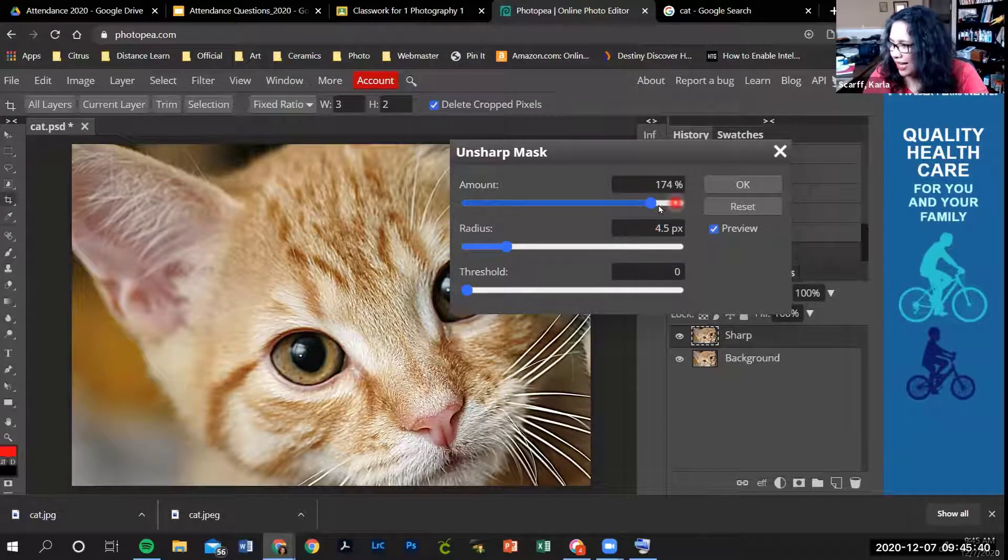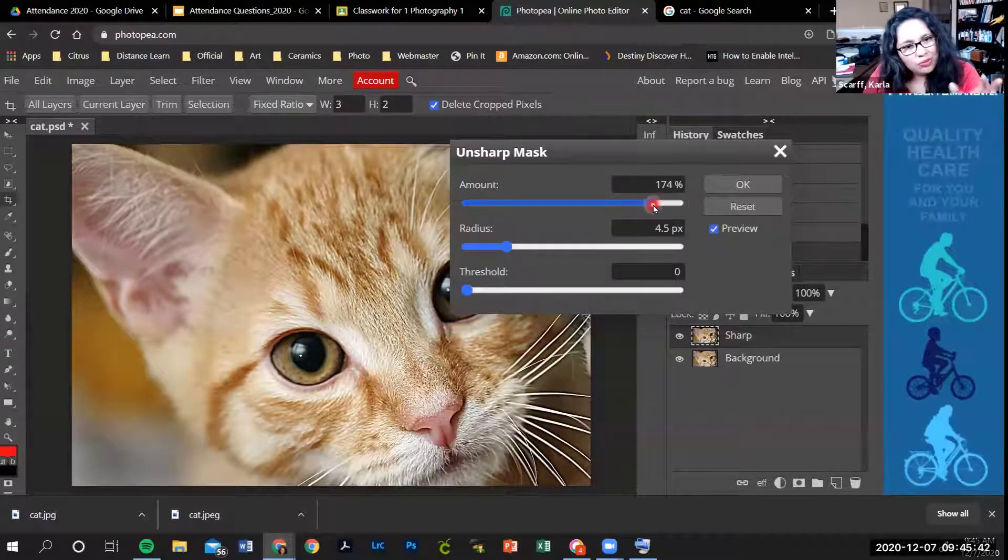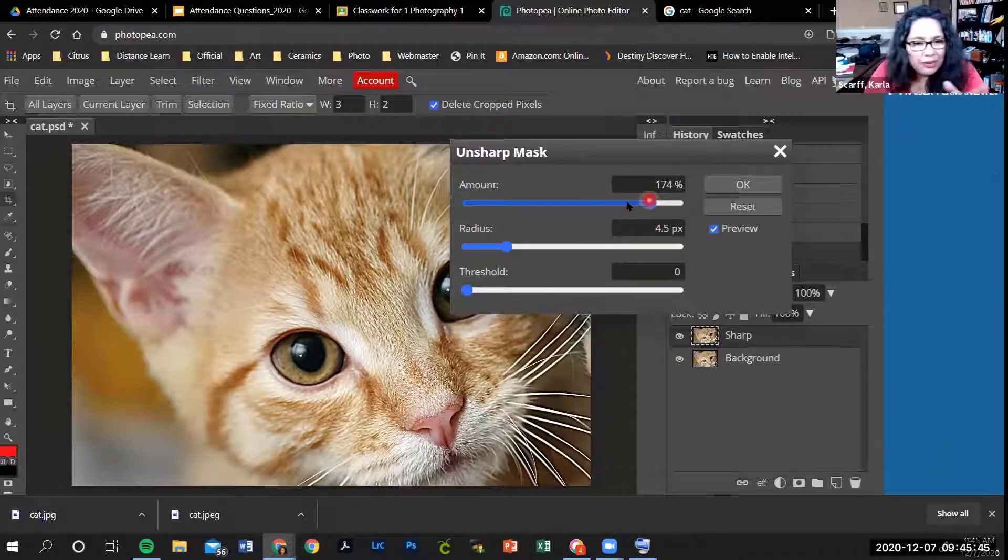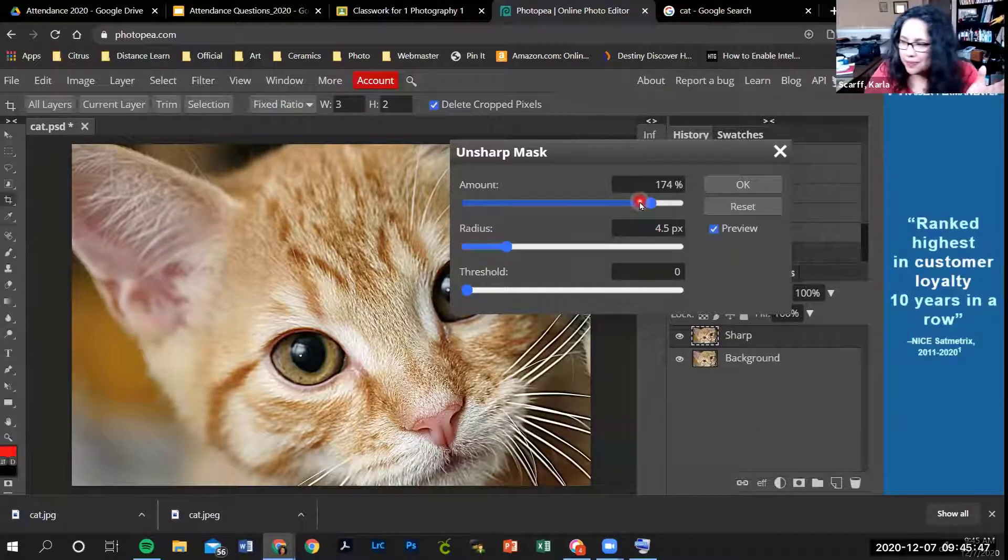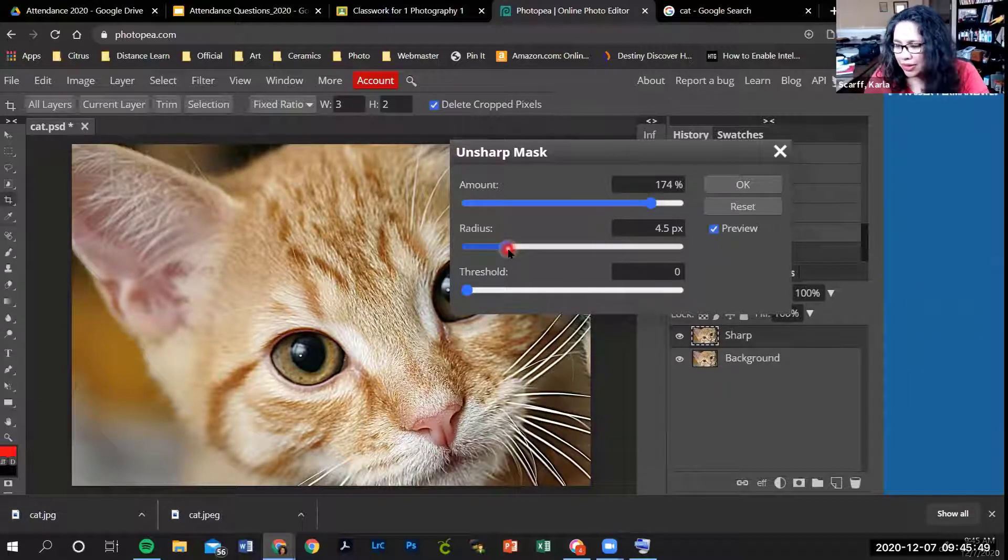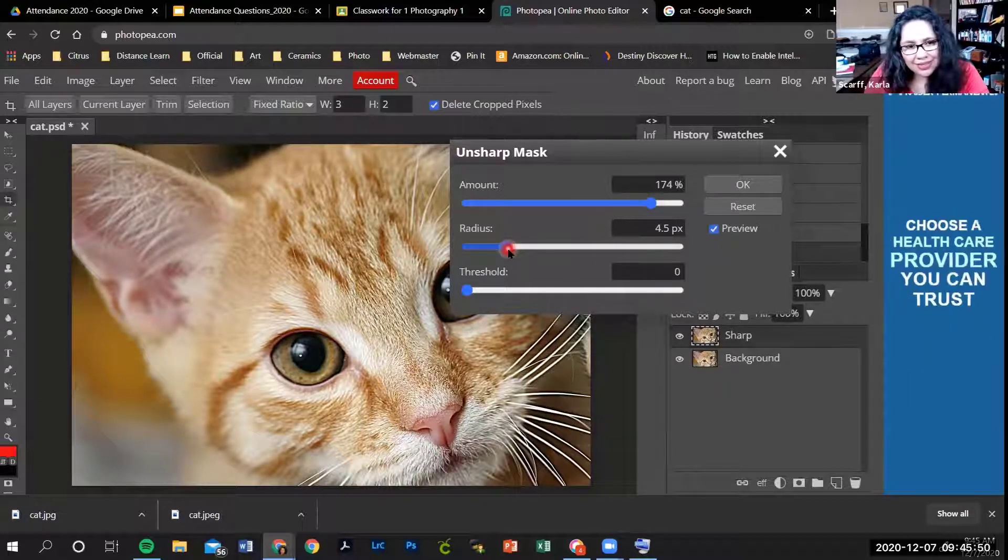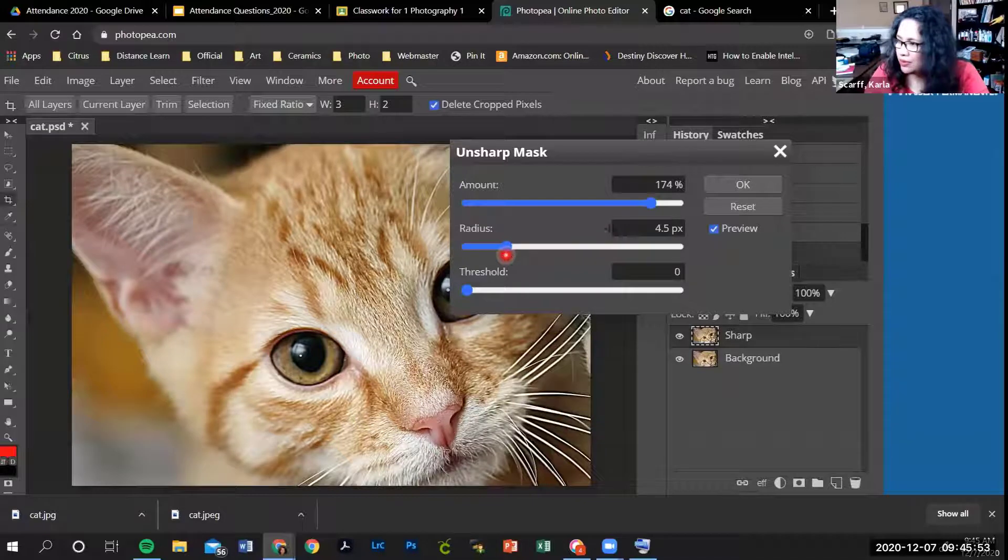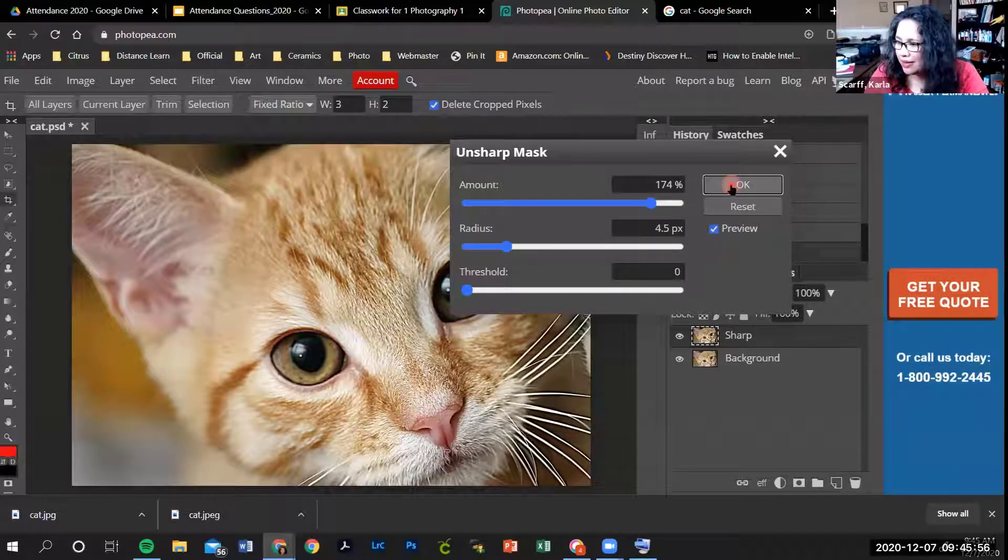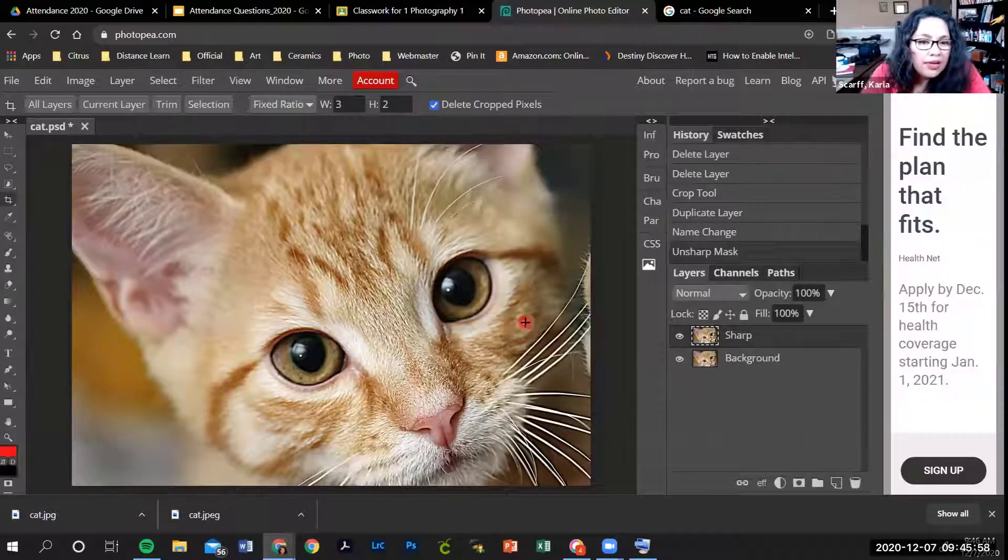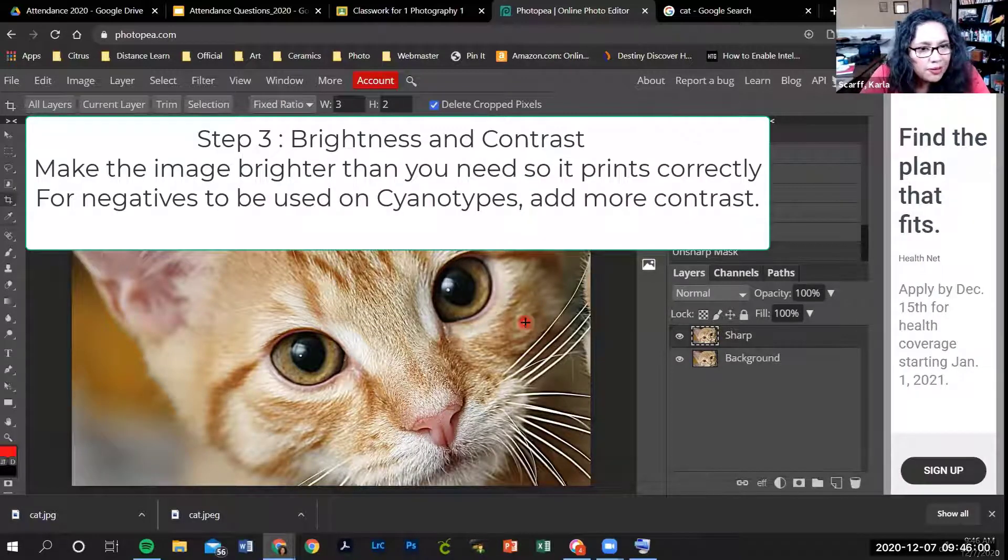Don't take it all the way to the right. You just want to move it to the right a little bit and play with it until you like how it looks. You can play with the radius, but to be honest, you don't really have to. When you're finished, click OK. Now your image should look a little sharper.